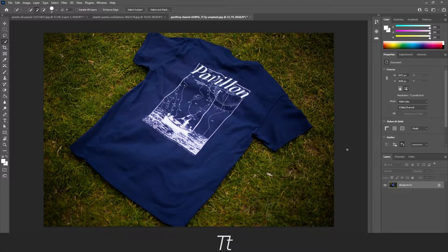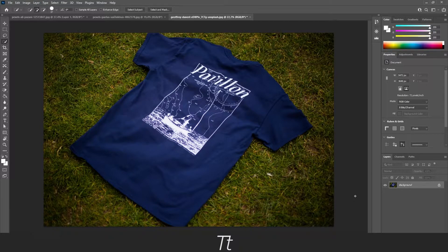Hello, typetwice here. In today's video I will be showing you how to change the color of a shirt in Photoshop. So without further ado, let's get right into it.